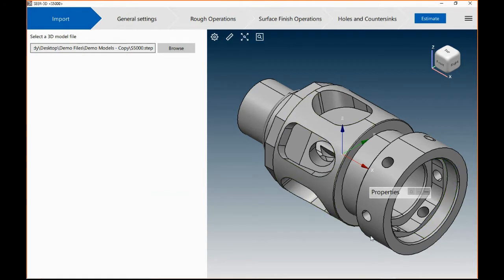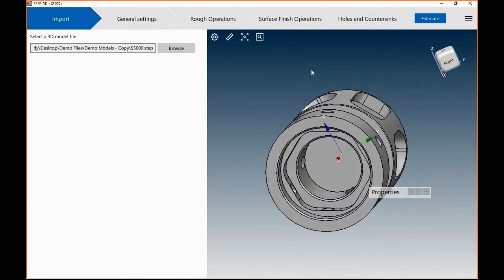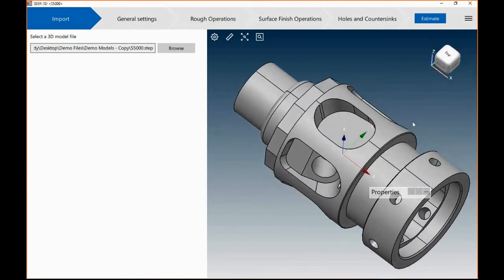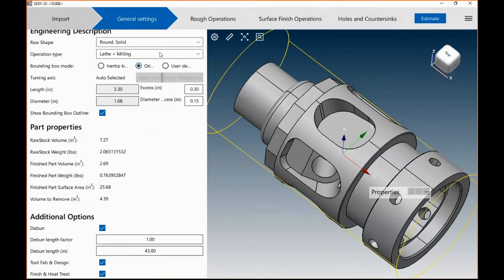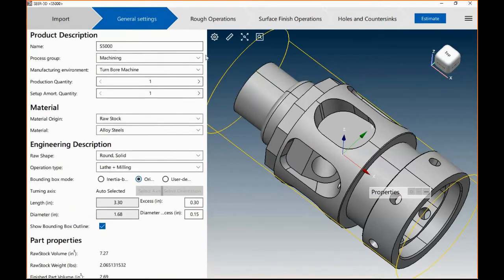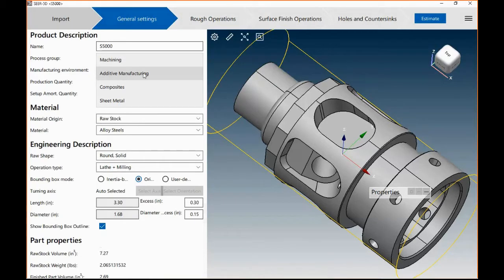This particular tool is called SEER for 3D. It works with STEP files, which are CAD agnostic files that let you bring in just about anything that you can model and estimate it. SEER for 3D lets you estimate manufacturing processes in machining, additive manufacturing, composites, machined metal.